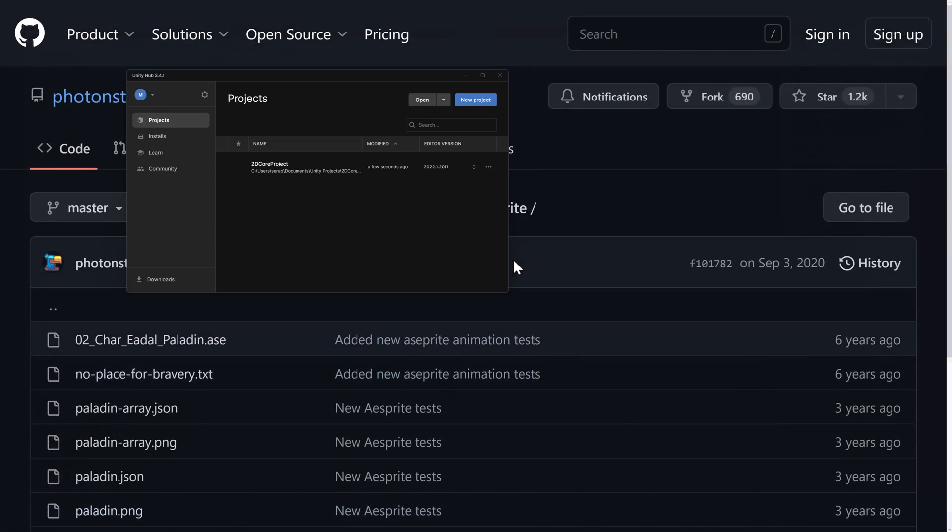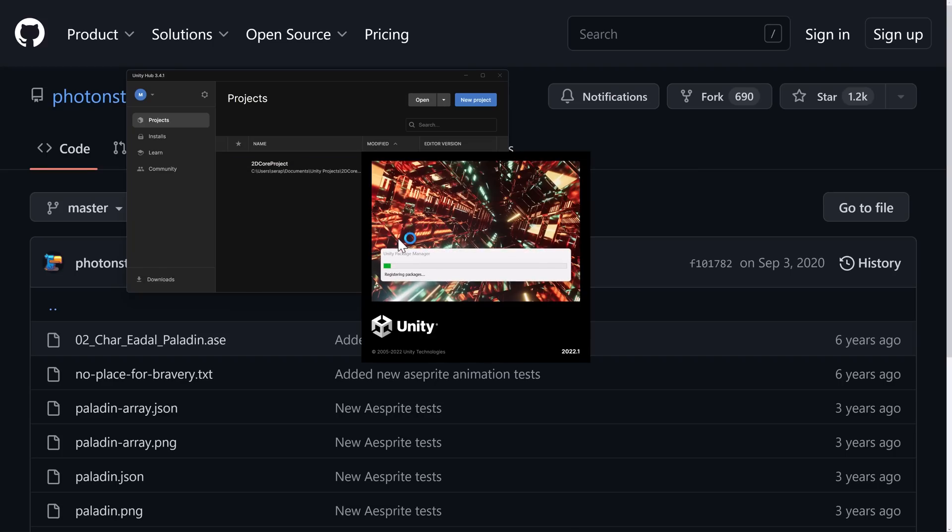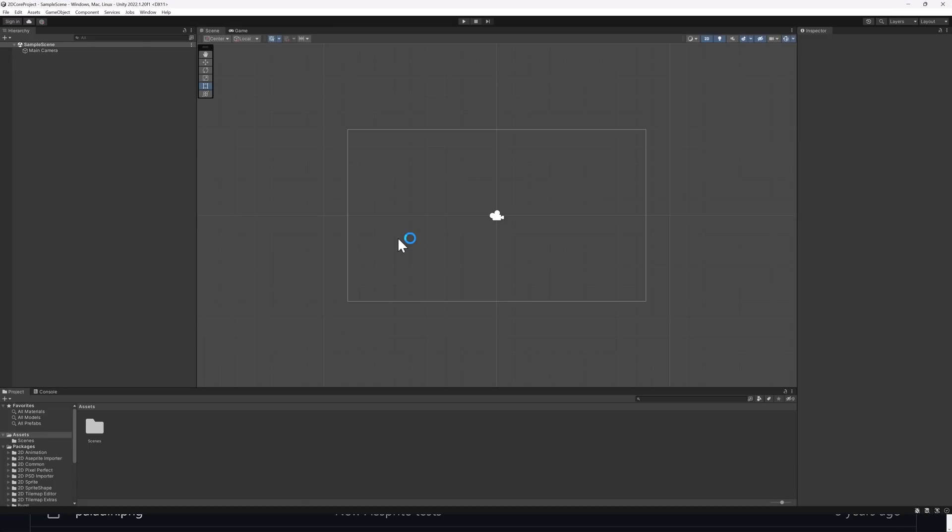Let's go ahead and relaunch our project like so. And we should be good to go. So if you just magically luck out that your Burst Compiler is the same version as the package, you won't have to do this part. Otherwise, that is the nature of the beast. All right, so now what we've got to do is grab one of these files.